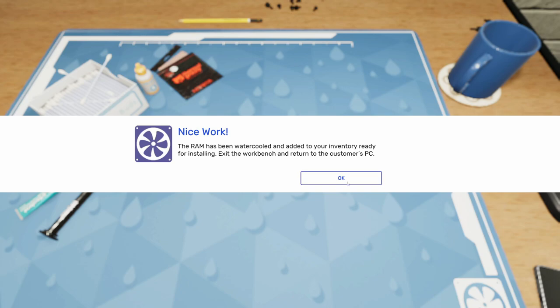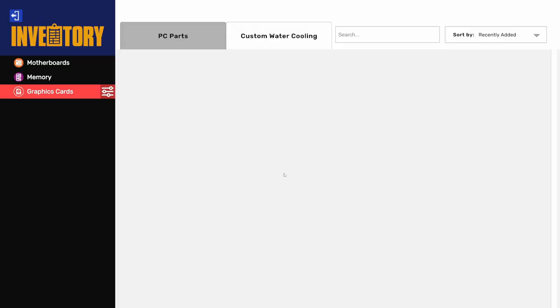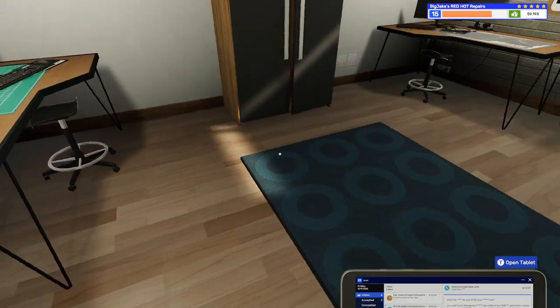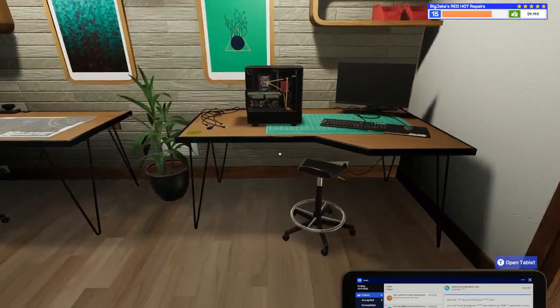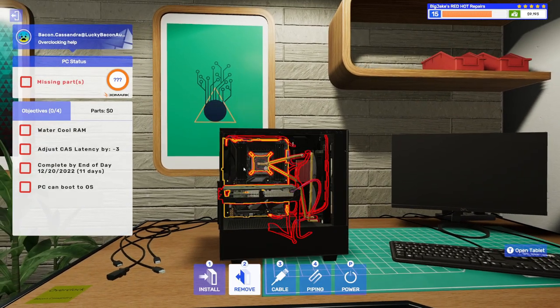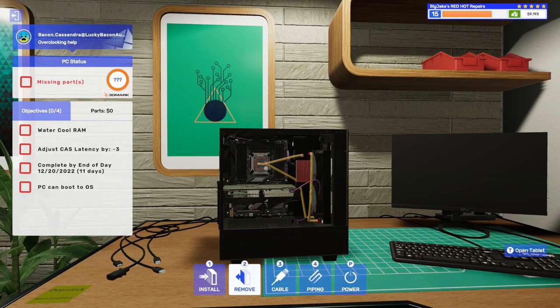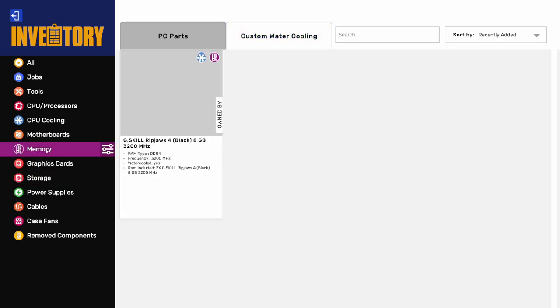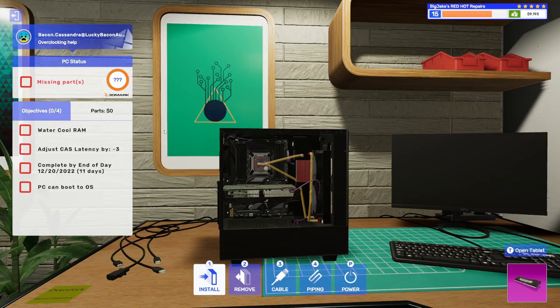Okay. Is that it? Is that all we do? We just put it back in our inventory now? So, the RAM has been water cooled and added to your inventory for installing. Exit the workbench. So, can we just go stick this in the computer? Or do we have to remove the motherboard first?